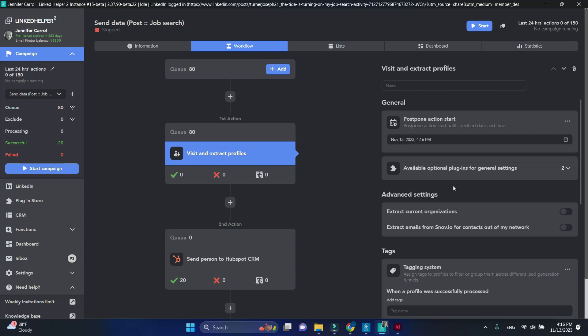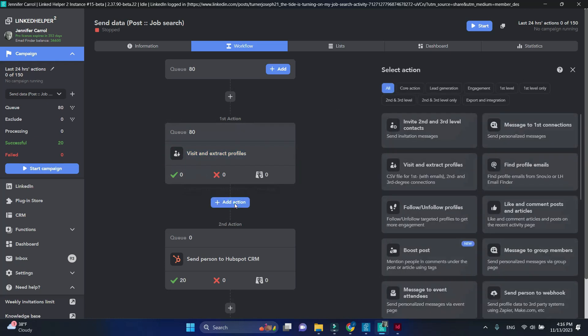In this action I will activate the extract current organizations option, as I want to see company data as well. Below I will add find profile emails.